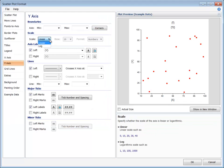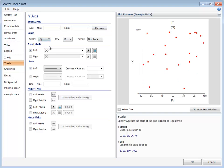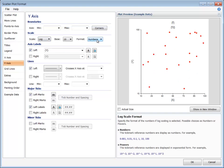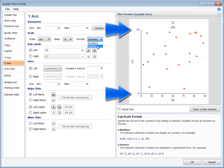The axis scale may be set to Linear or Log. The Log Scale Number format can be shown as numbers or as powers of the base.